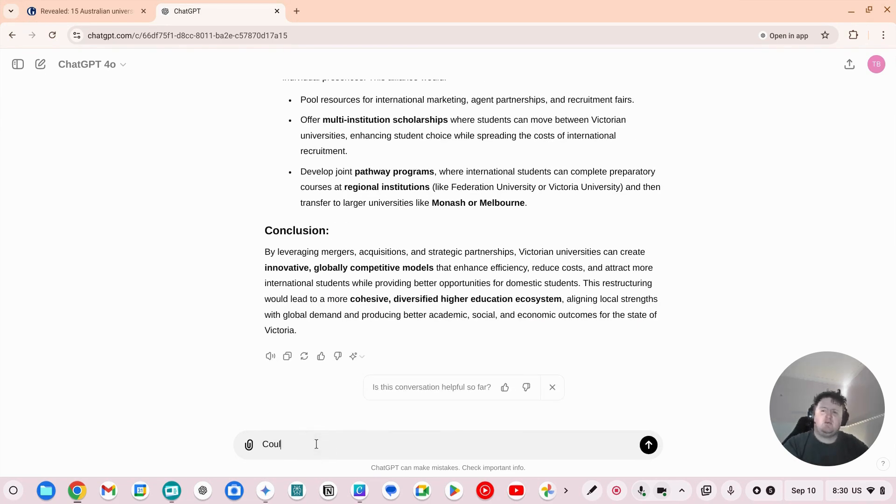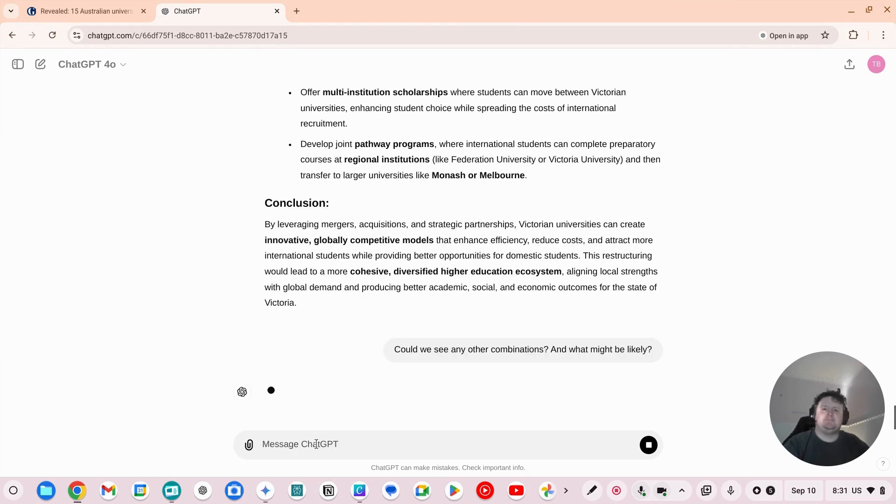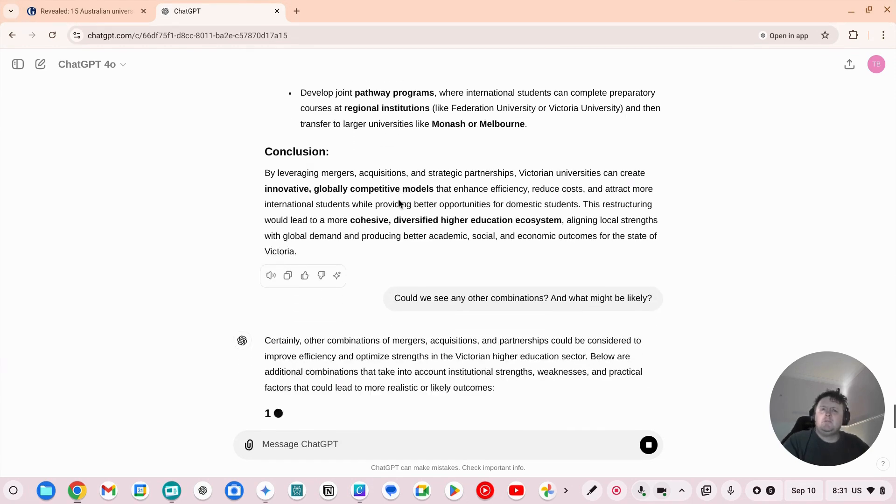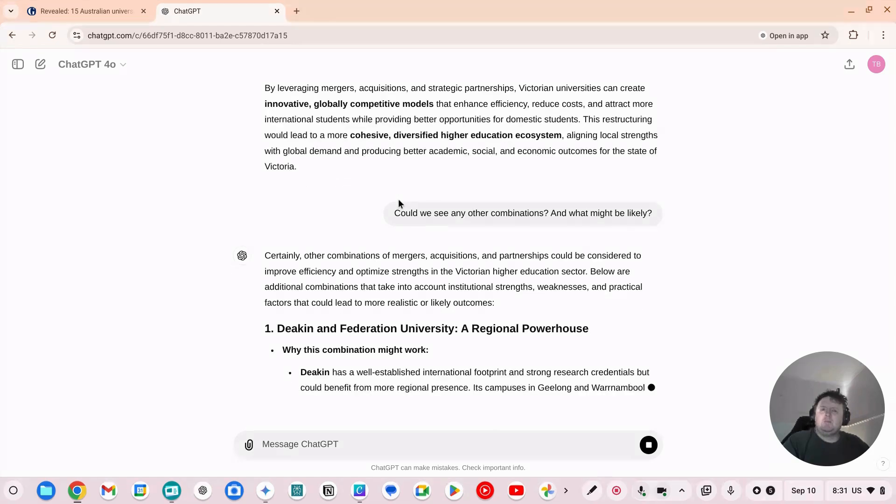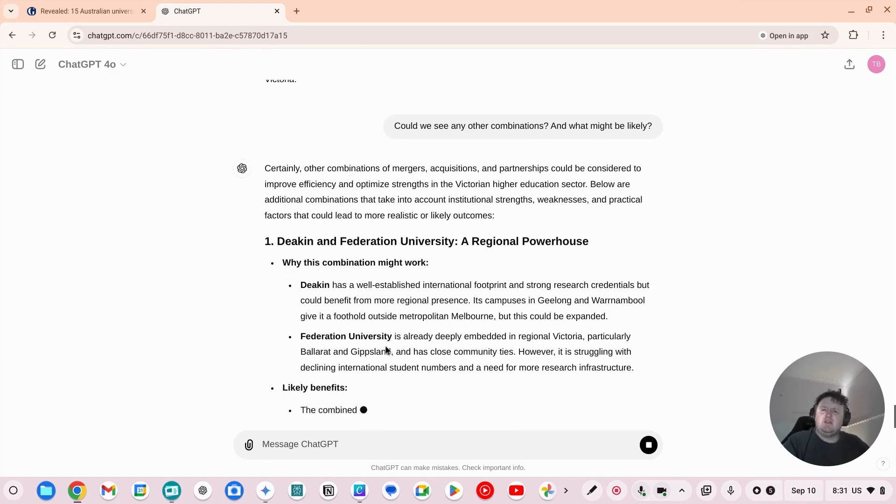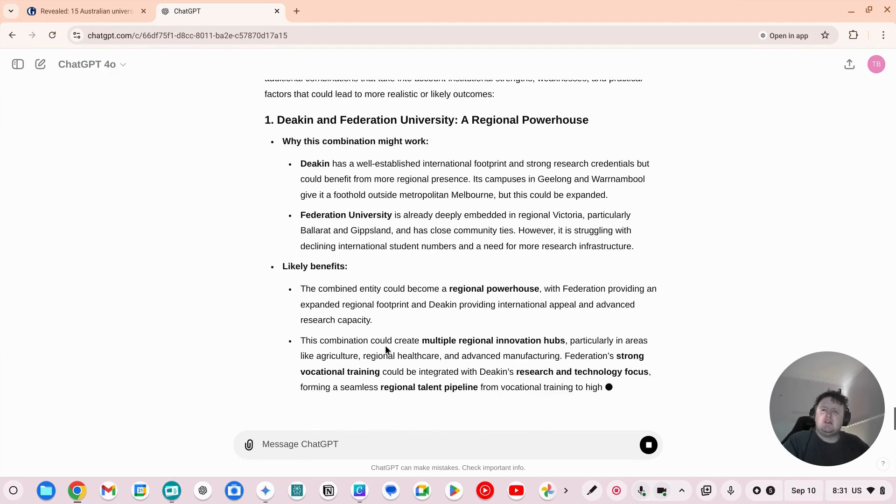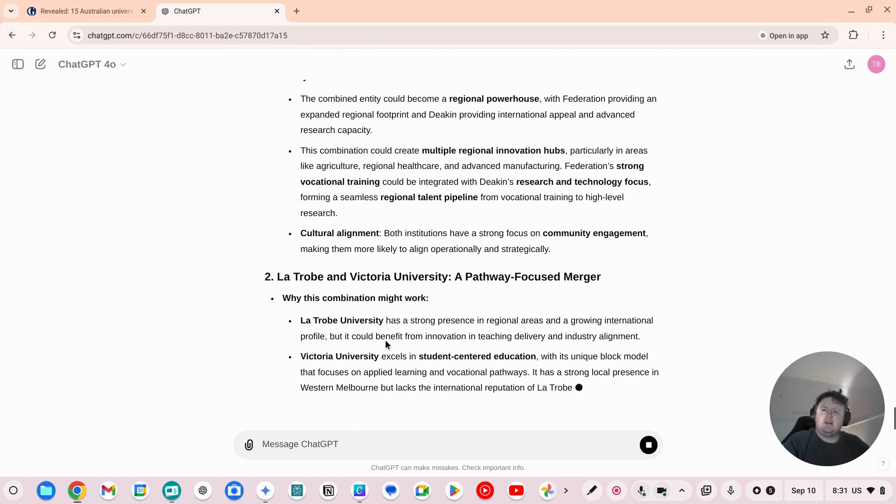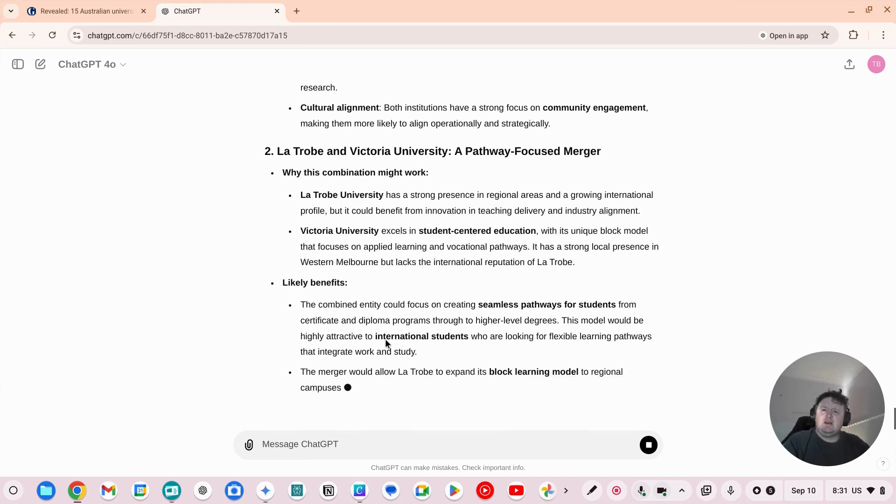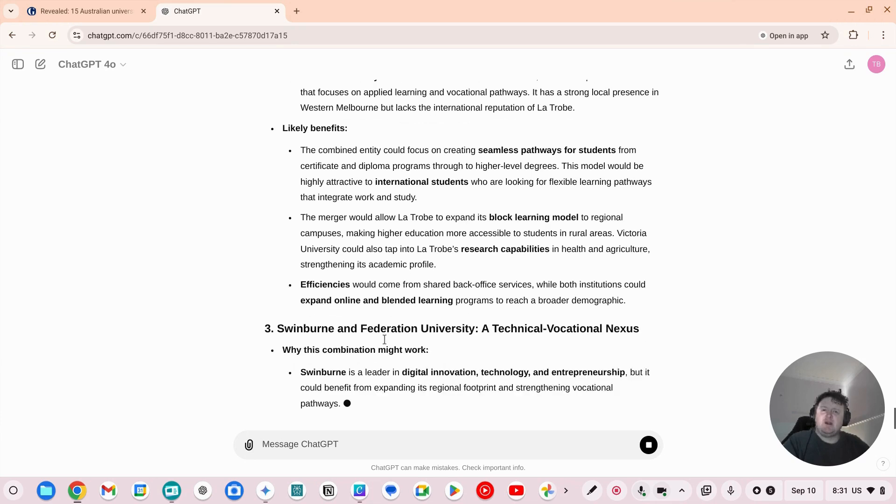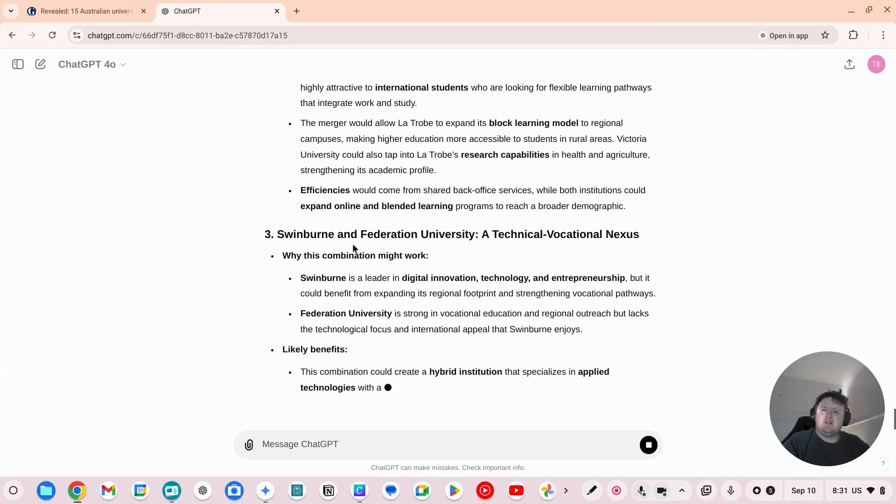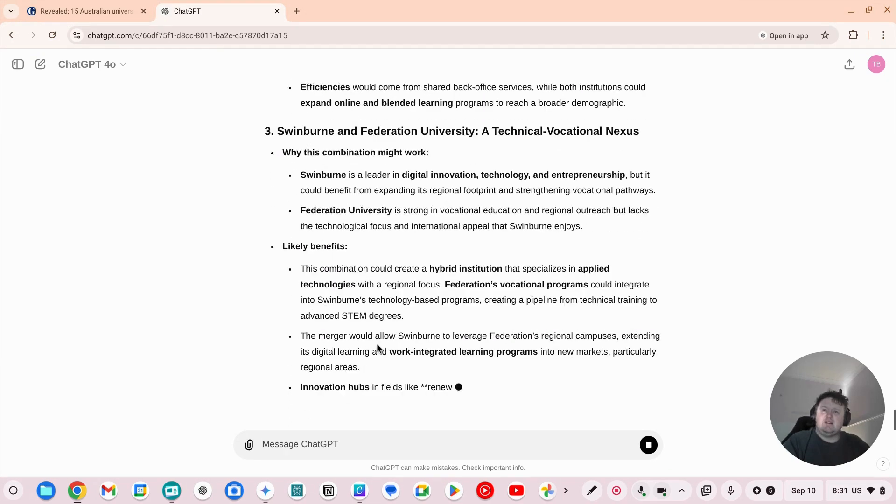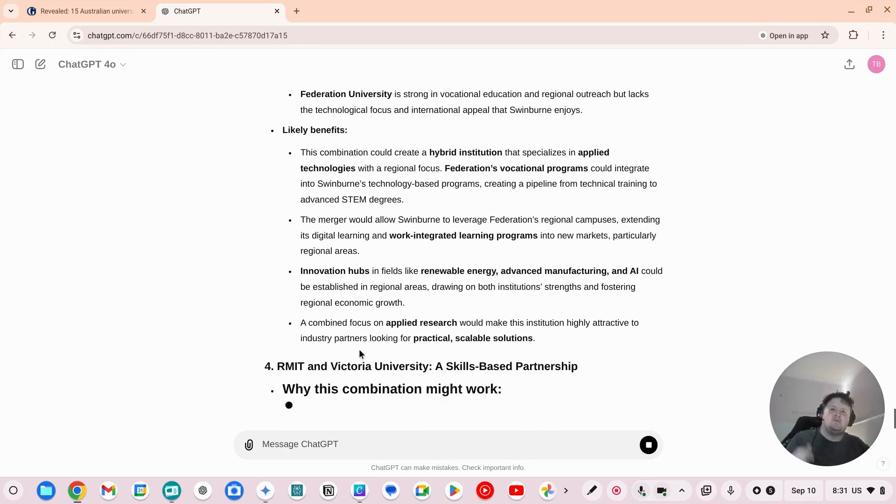So Deakin and Fed, that definitely could make sense. La Trobe and Victoria. I think that could definitely make sense as well. Although they're not going to get the brand cross. See, it's just guessing, but it gives you a way to scenario model.